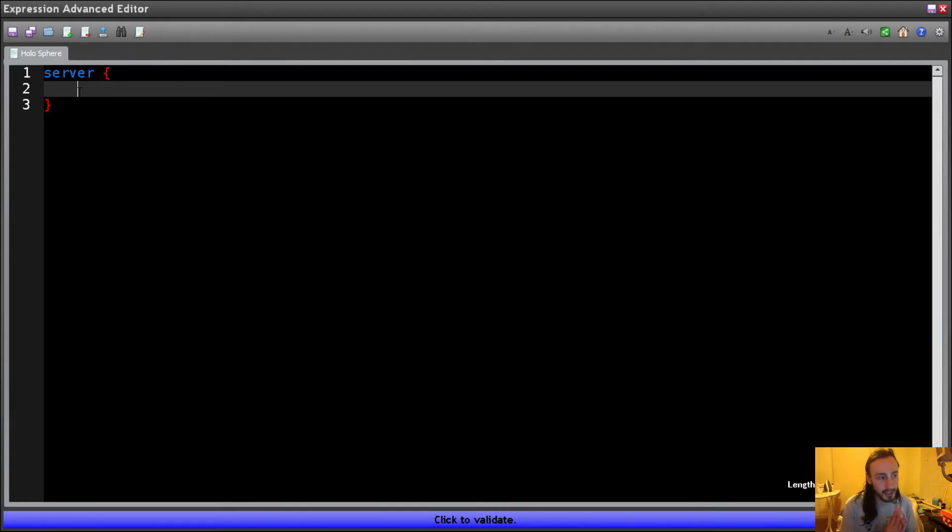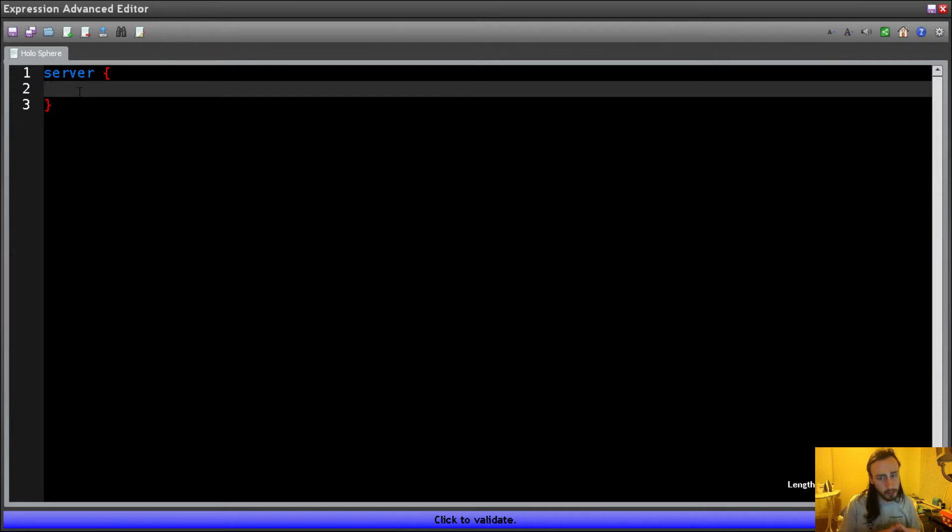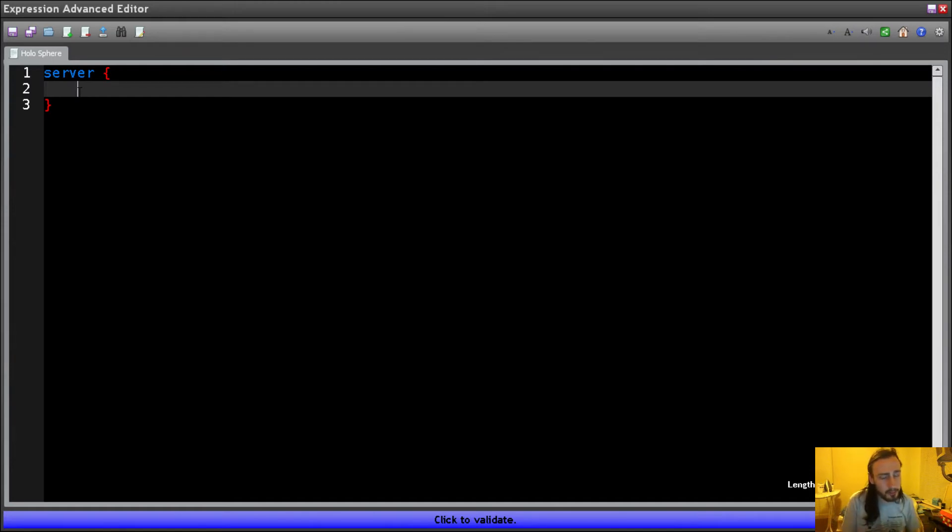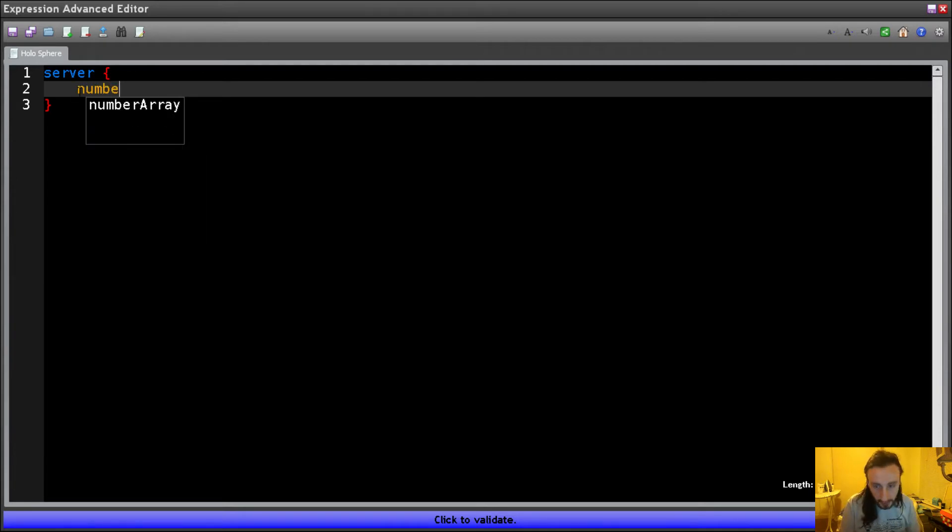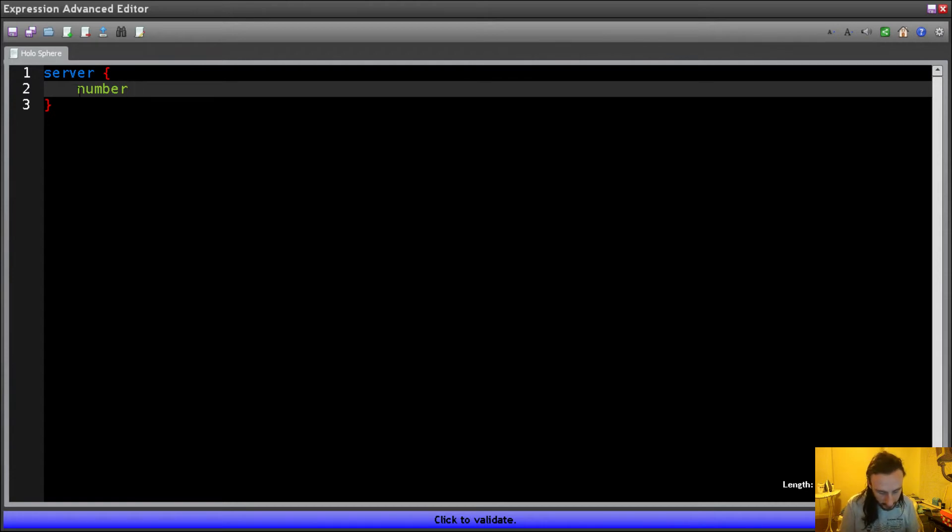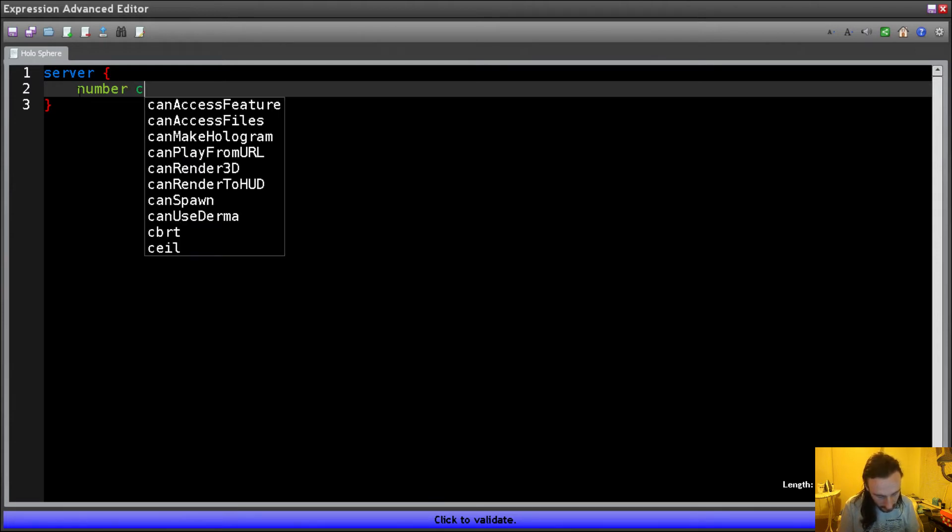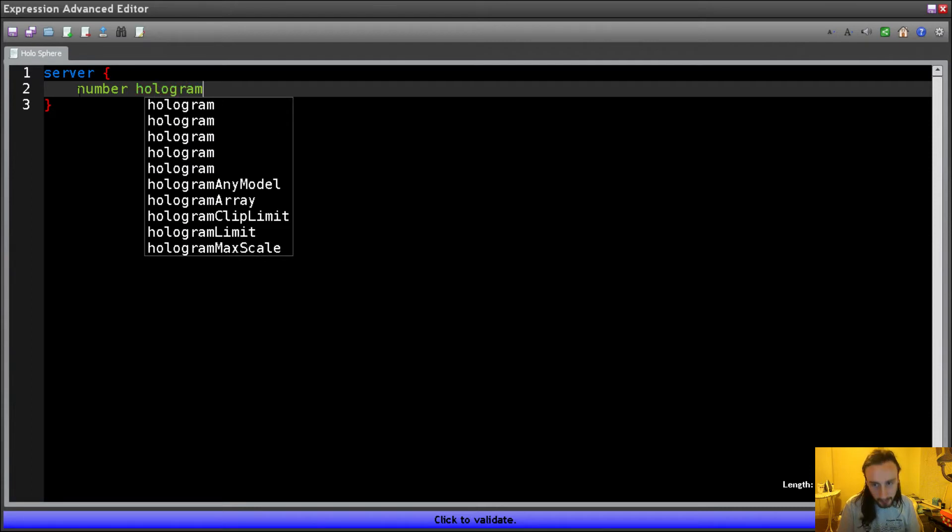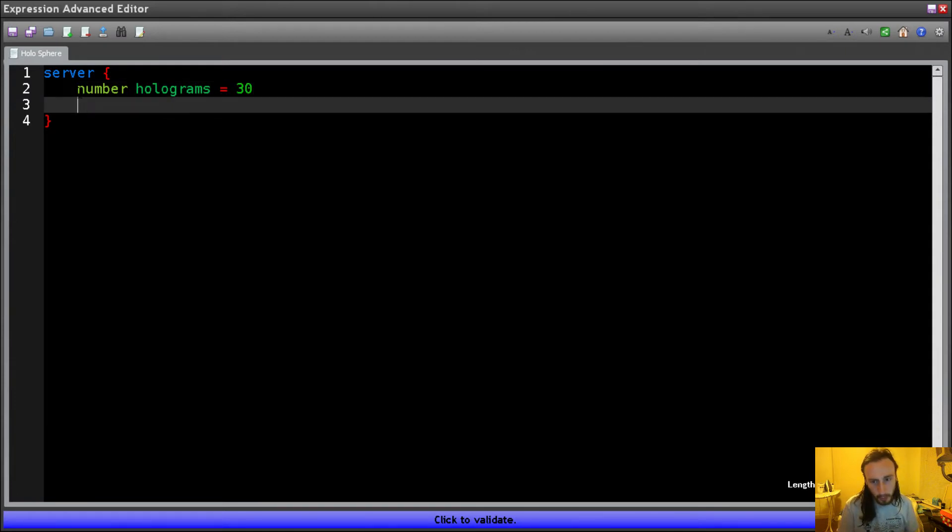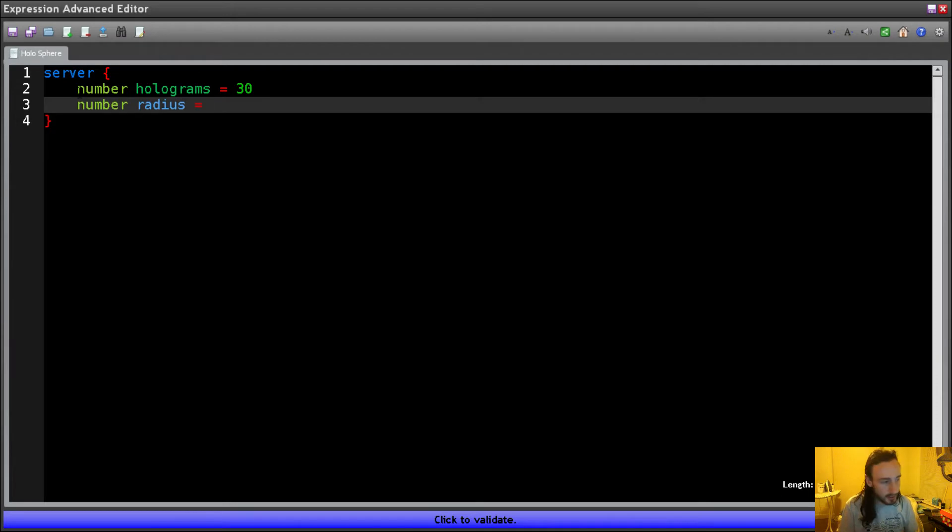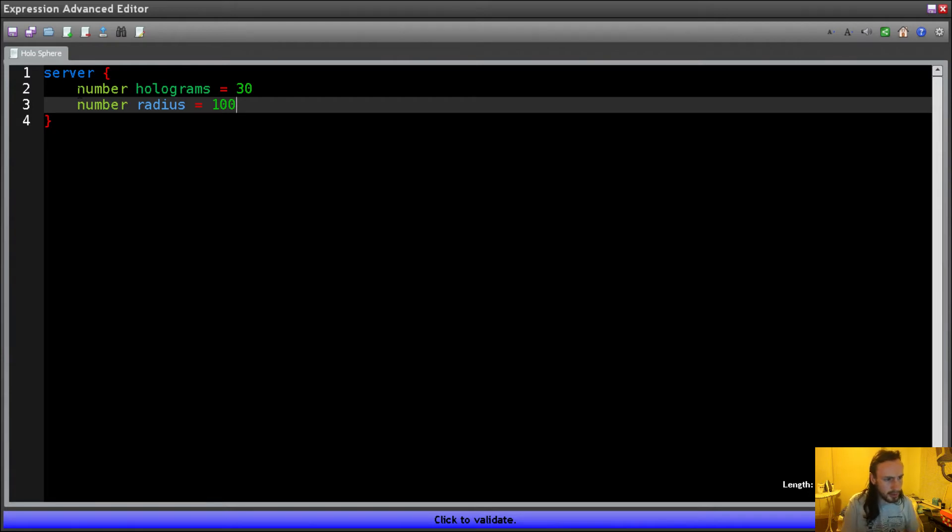Now, the next thing we're going to need to do is give ourselves a few variables, just so we know constant values basically. So we know how many holograms we're going to want, what the radius of our sphere is going to be, and what the scale of each hologram is. So let's start off by finding a number. That's the type of our variable. Then we're going to need a name for our variable. In this case, we're going to call this one holograms. So that's how many holograms we're going to need, and we'll go for 30 holograms. And we're going to need another number, and this is going to be our radius, and we're going to have radius of our sphere is going to be 100.